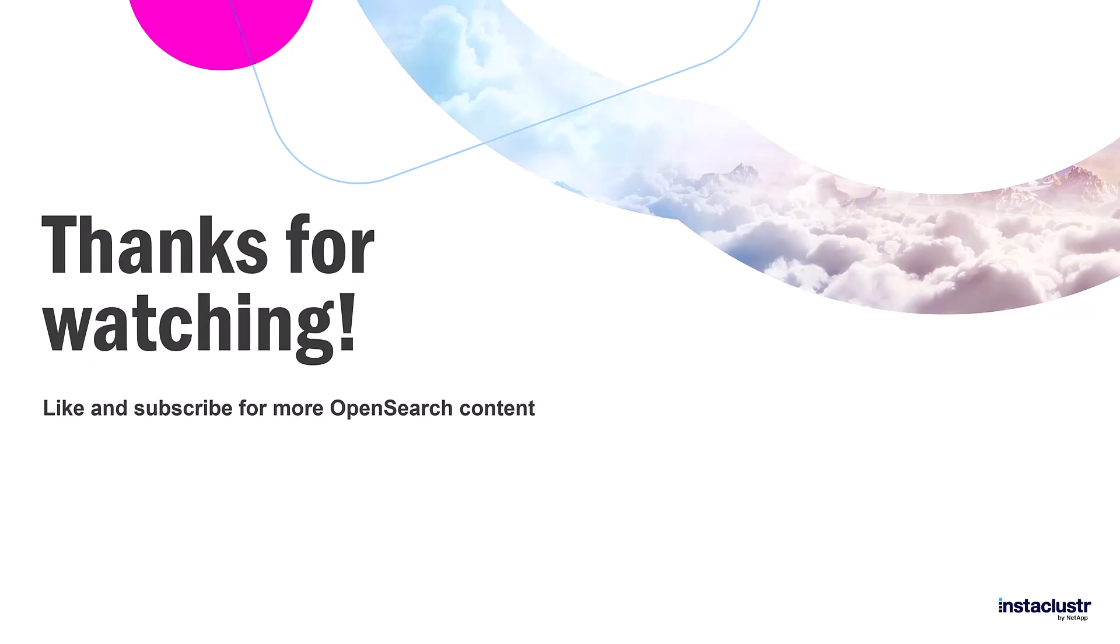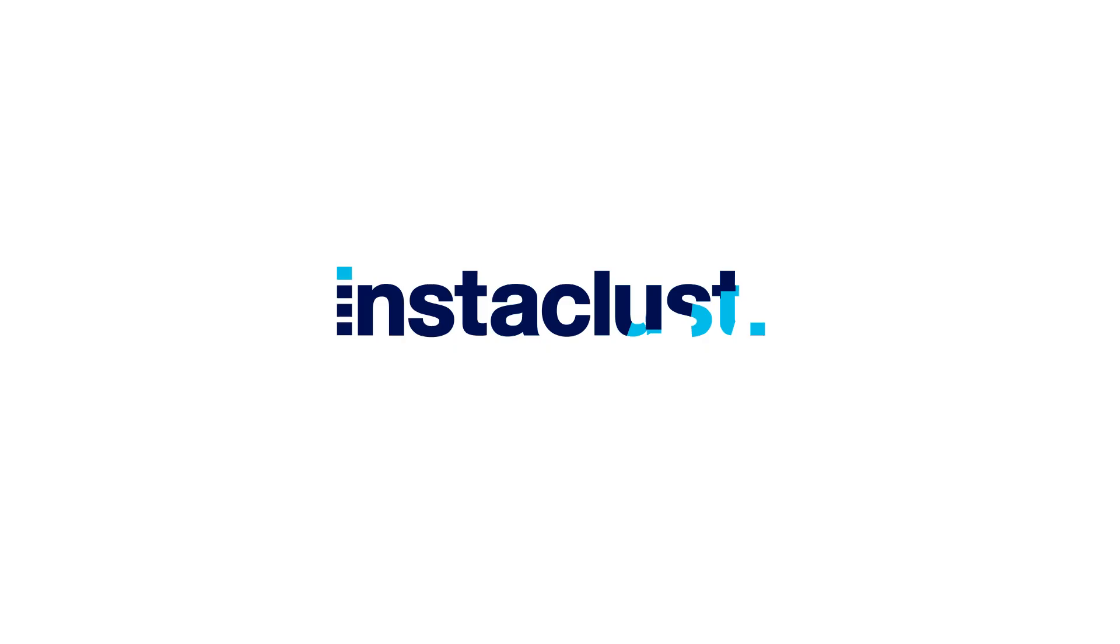Thank you for joining me in creating and connecting to an OpenSearch cluster on Instacluster. For more videos, like and subscribe. Thanks for watching.